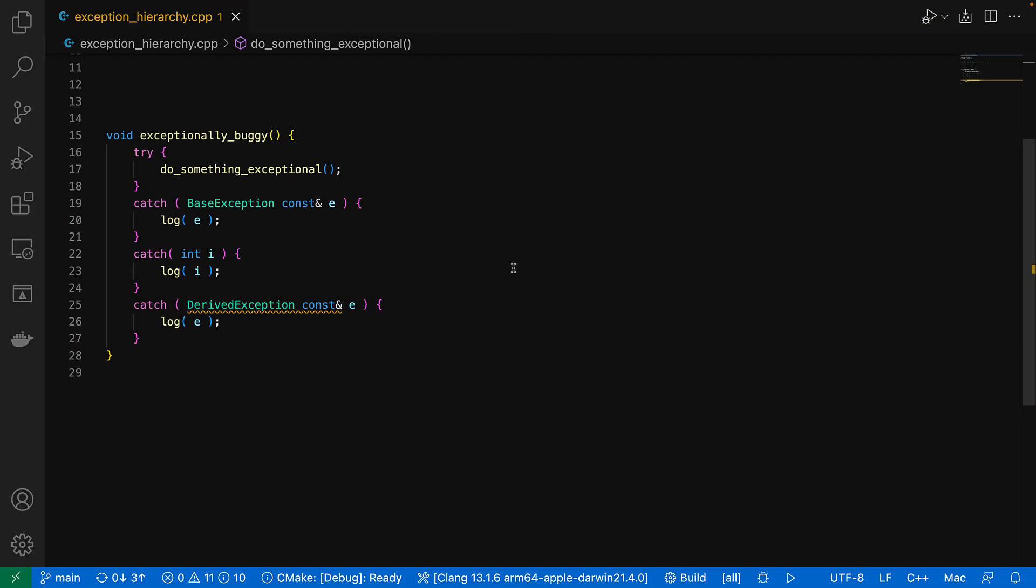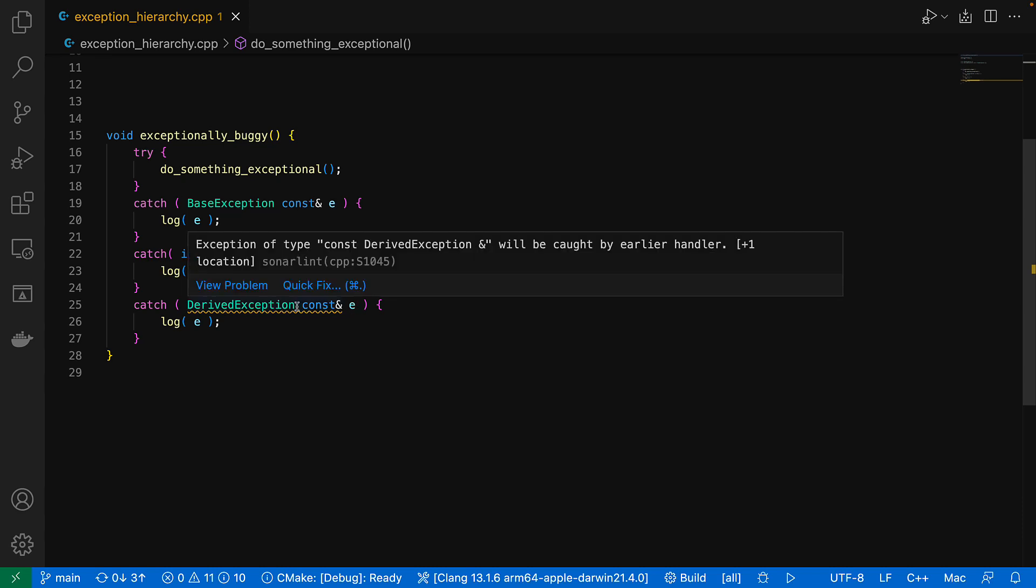And the final example that we'll look at involves exception hierarchies. We can catch exceptions by their dynamic type of course. But if multiple catch blocks could catch the same object, then only the first match is selected. So if, as we have here, a base class is mentioned before a derived class, then the derived branch will never be matched at all, which SonaLint will warn us about.